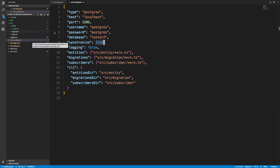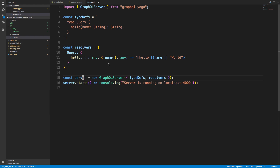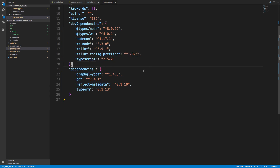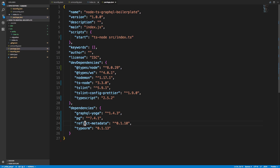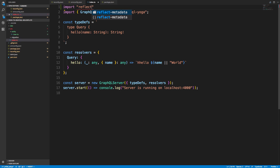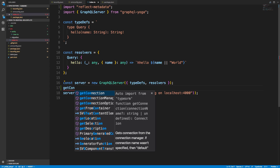Now, there's an important thing we need at the top of our entry file — that reflect-metadata package we installed. You need to import it at the top. Then I want to create a connection using createConnection. Notice VS Code's auto-completion — I haven't imported it yet but I just type createConnection and it autocompletes and adds the import for me, which is really sweet.